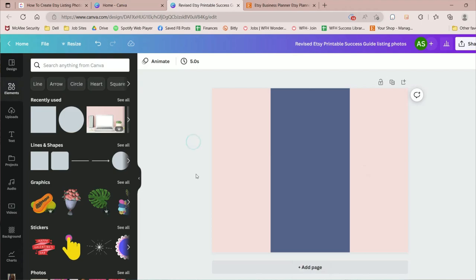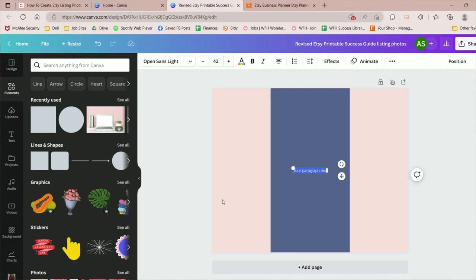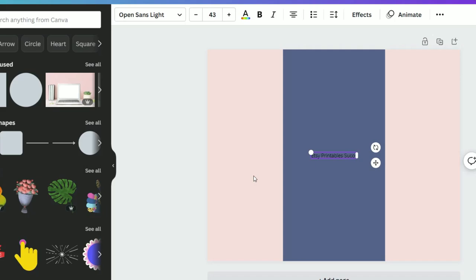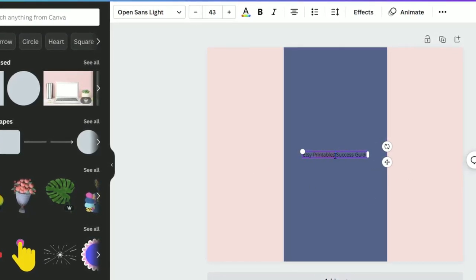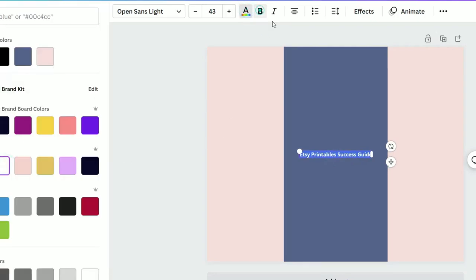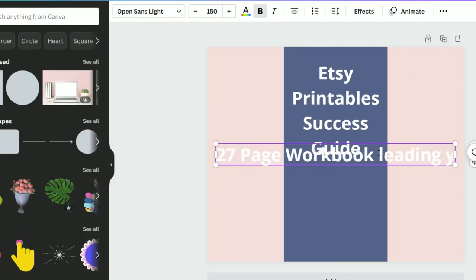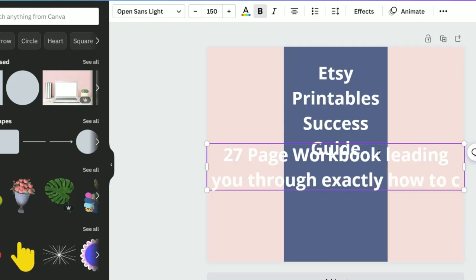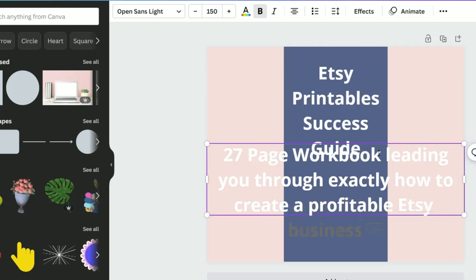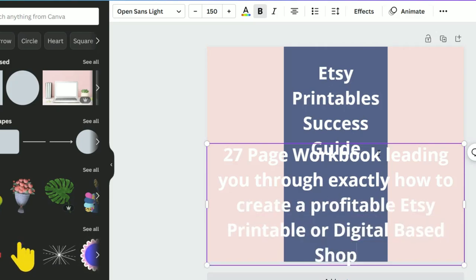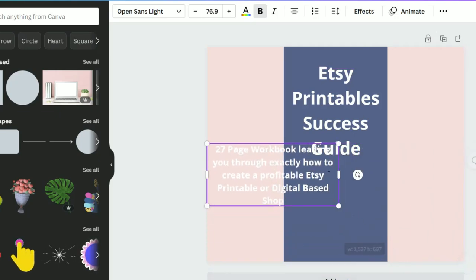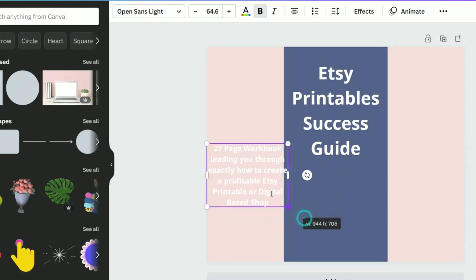Now we're going to add some text. You can click on the background and press T to add a text box. I'm going to type 'Etsy Printables Success Guide,' then double-click it, change it to white, bold, and increase the size using the plus button. Then I'll add a second text line: '27-page workbook leading you through exactly how to build a profitable Etsy printable or digital based shop.' Let's make that a lot smaller and get the basics on the page before coming back to edit.